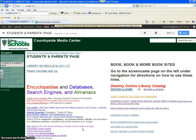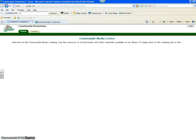If you want to look it up because it's not in the book and it's a Countryside Elementary book, you can go to Destiny, to the catalog, and see if it's listed in the catalog.